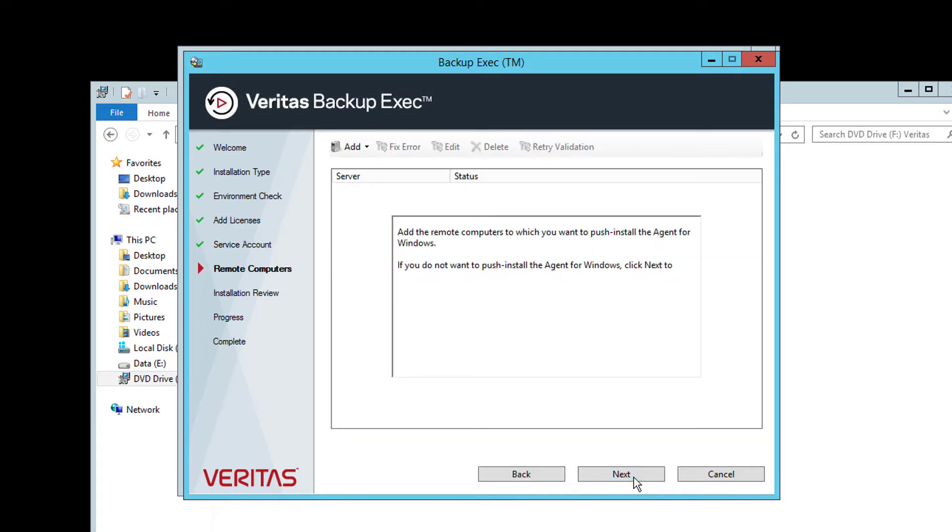On this screen, you can configure any remote servers where you wish to have the Backup Exec remote agent installed. Although this can also be done in the Backup Exec console once installation has completed. In this demonstration, we will not push any agents yet and just click Next.